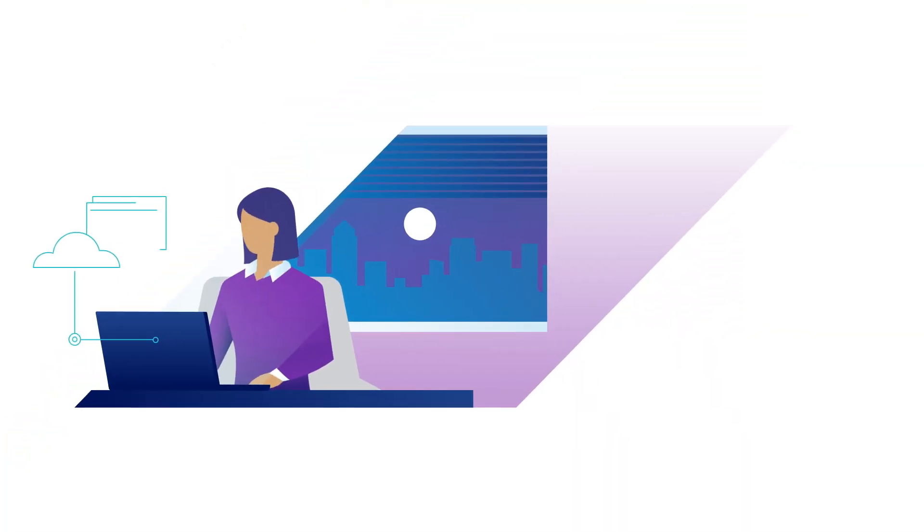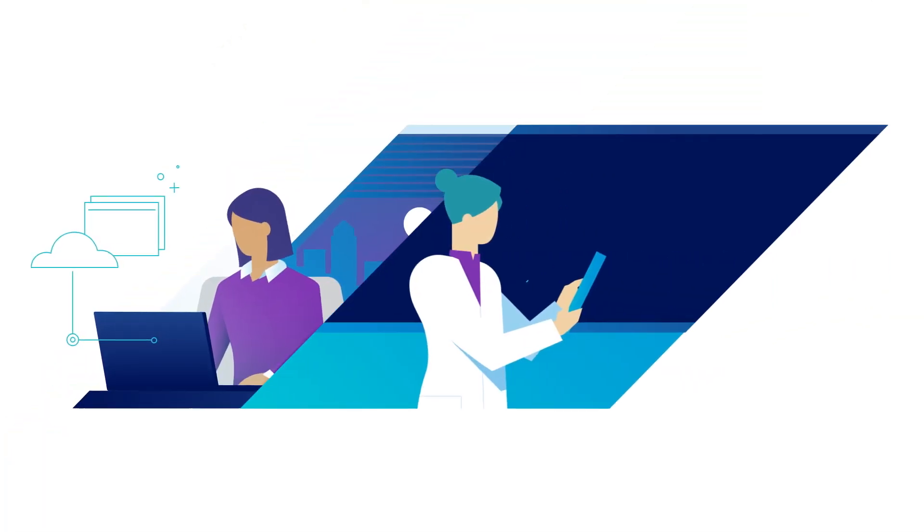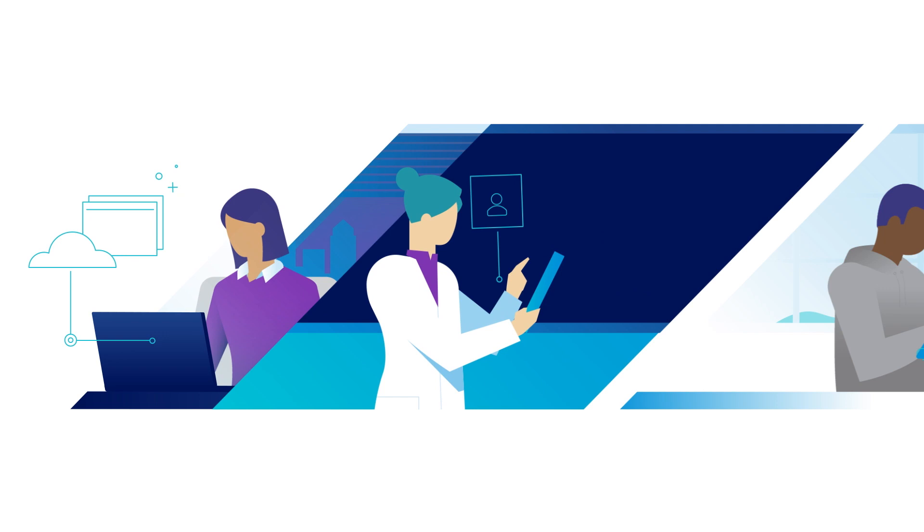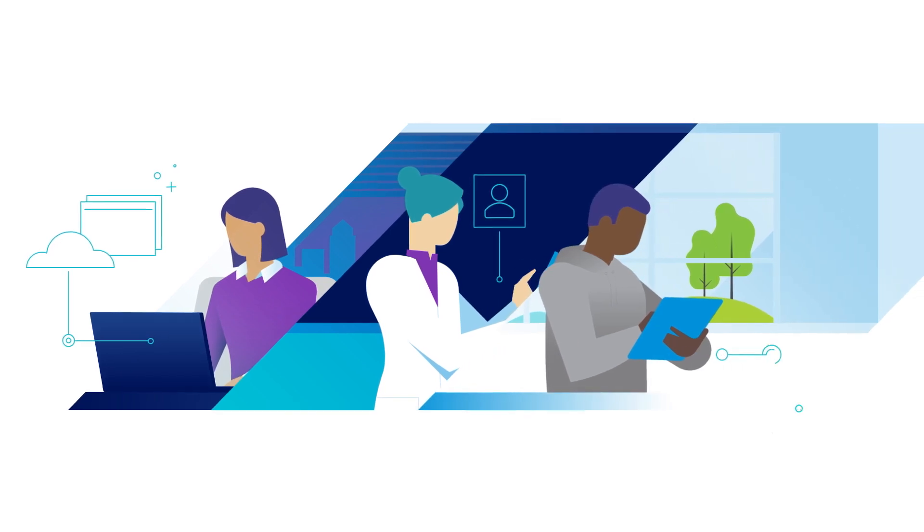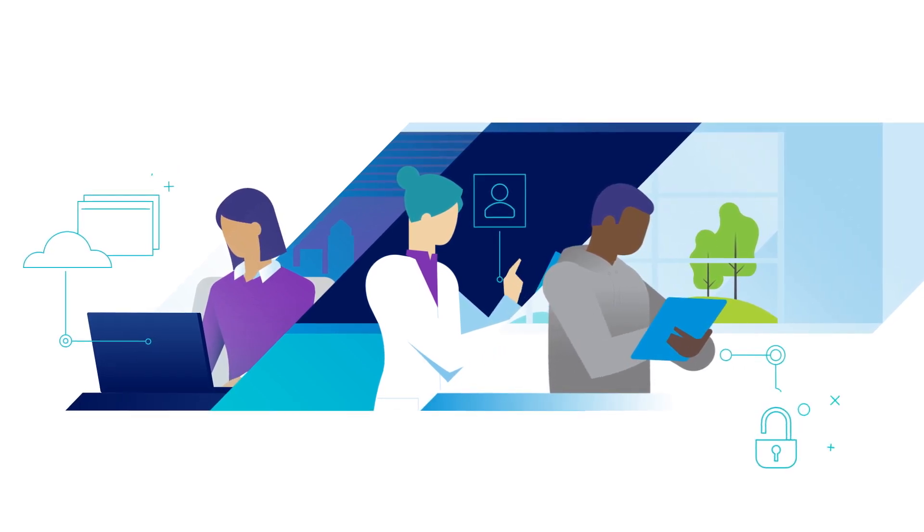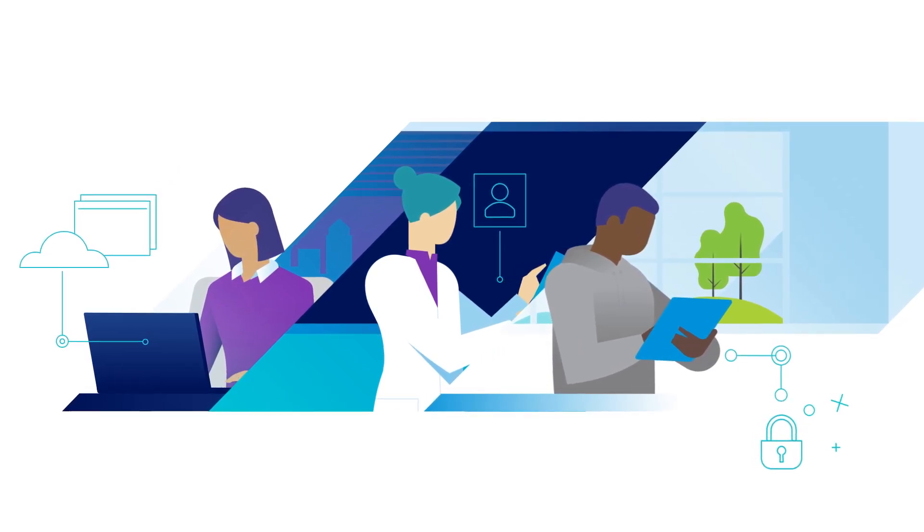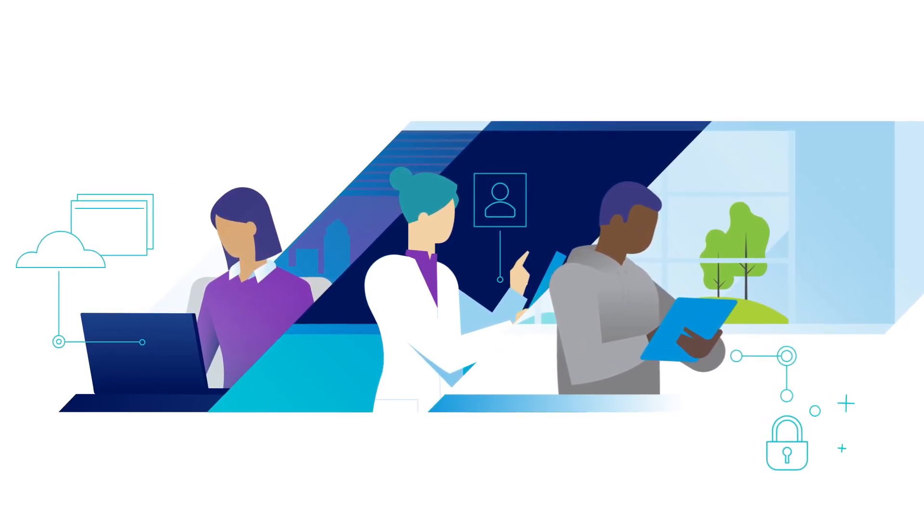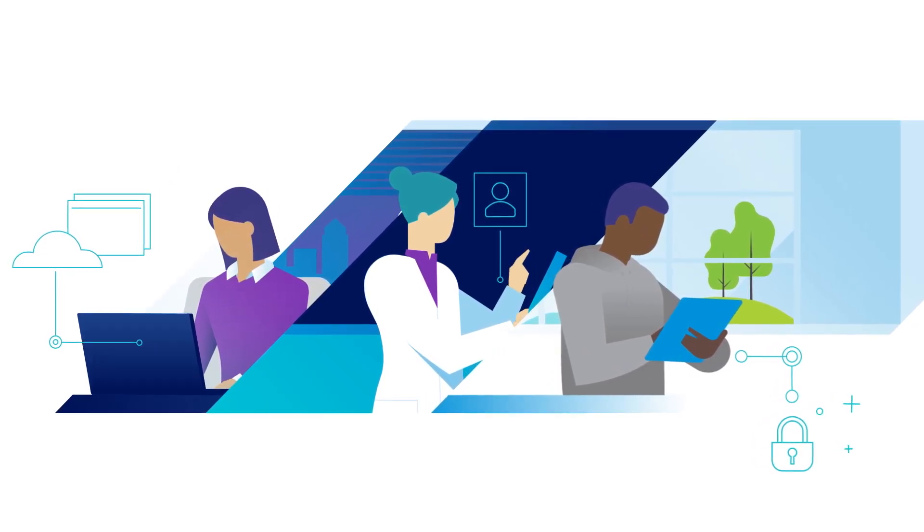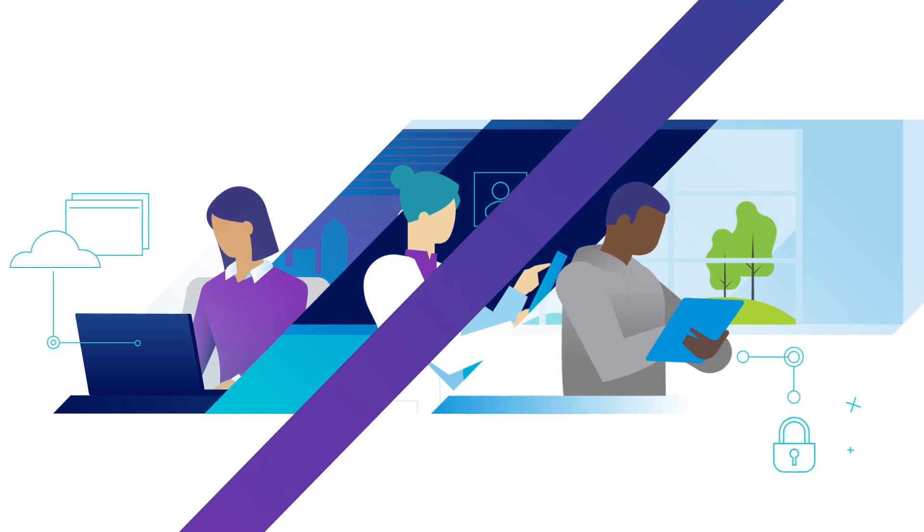With more applications moving to the cloud and edge and an increasingly distributed workforce, the future of work demands secure, anywhere access to applications.